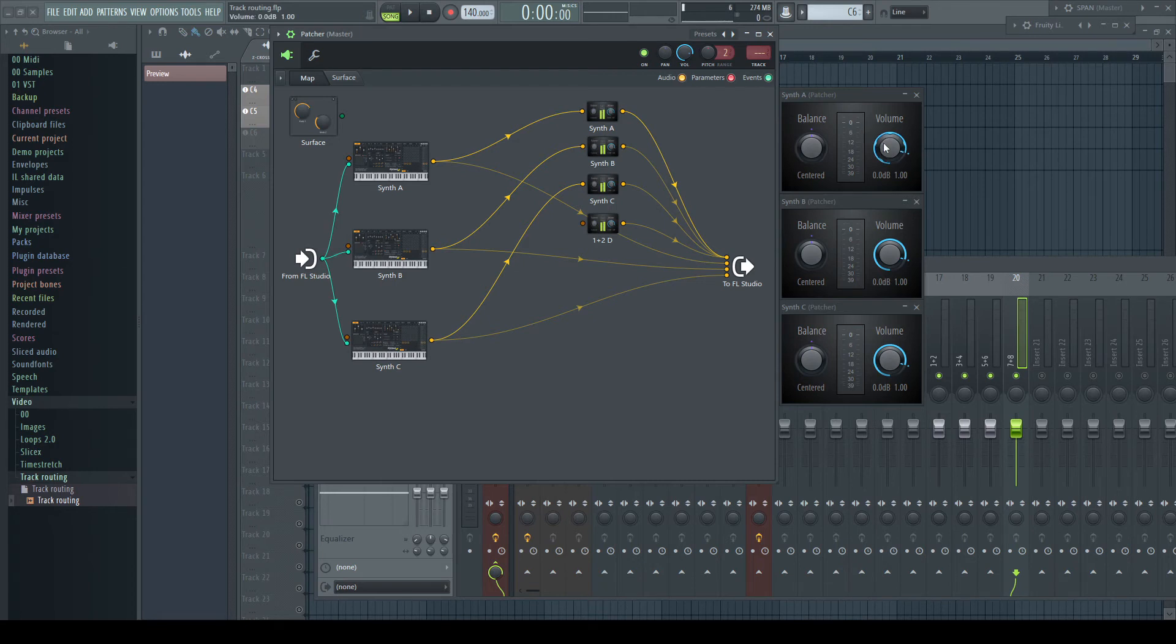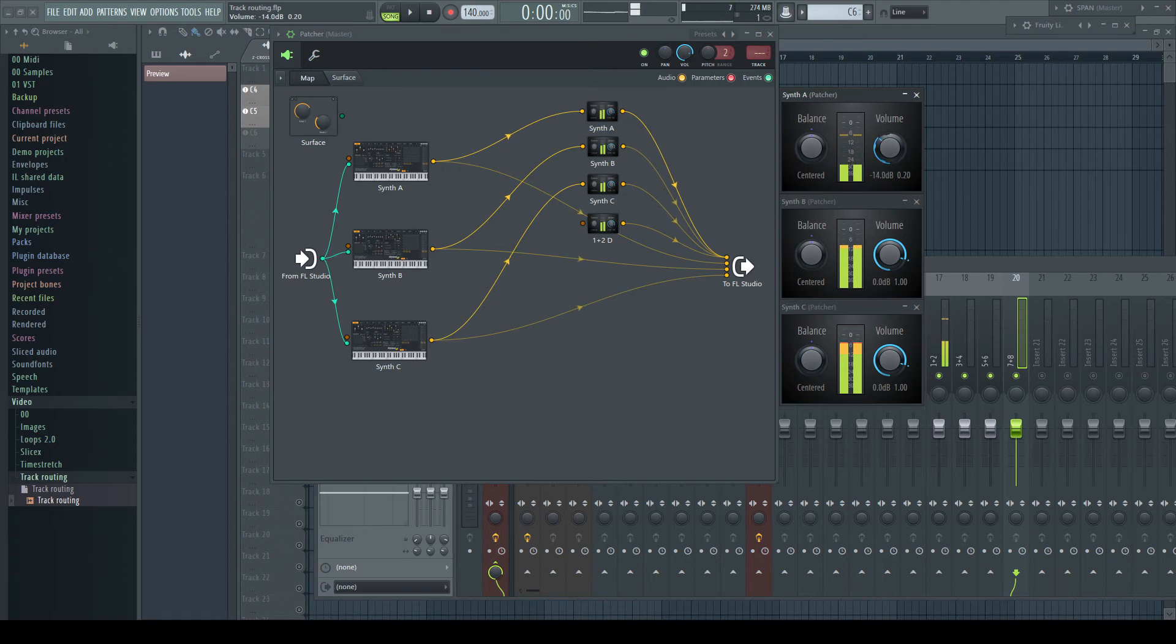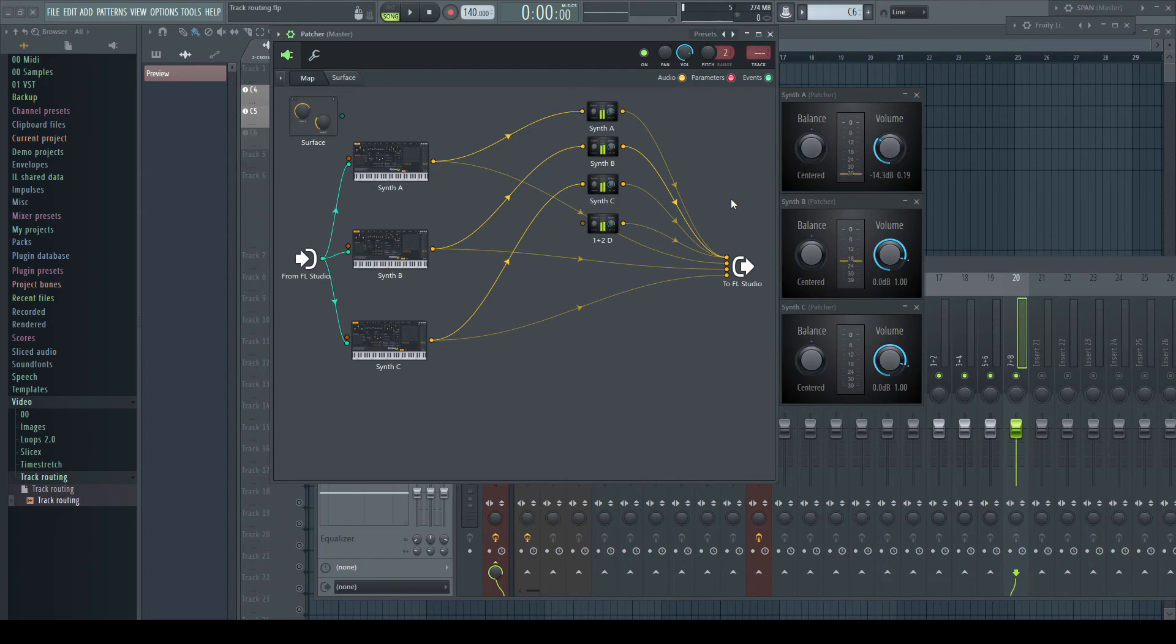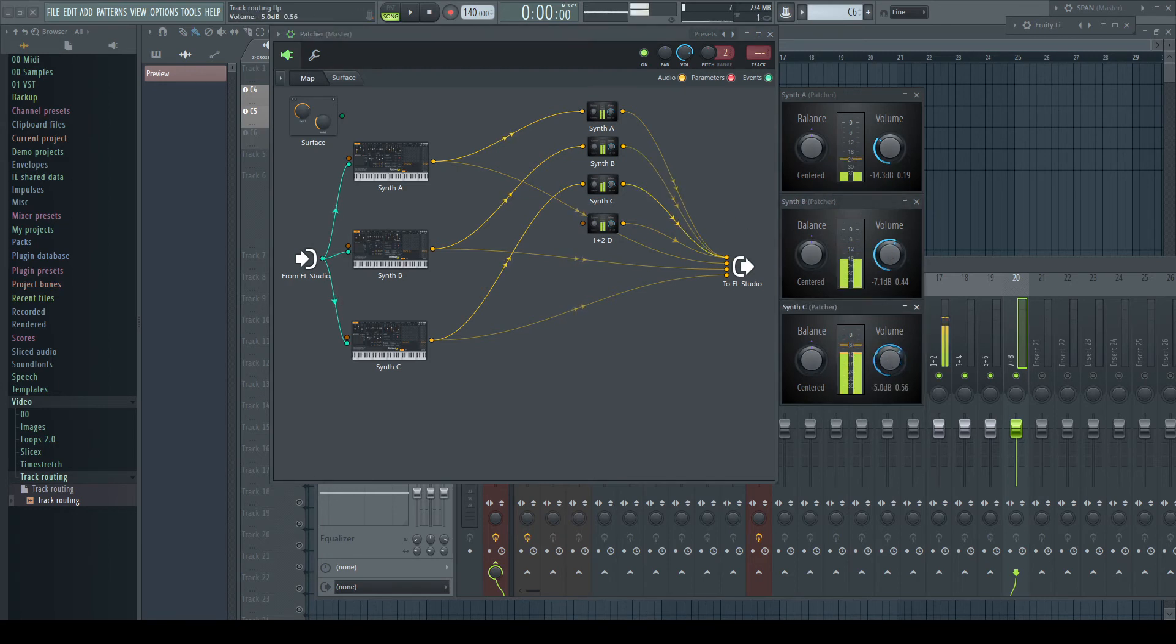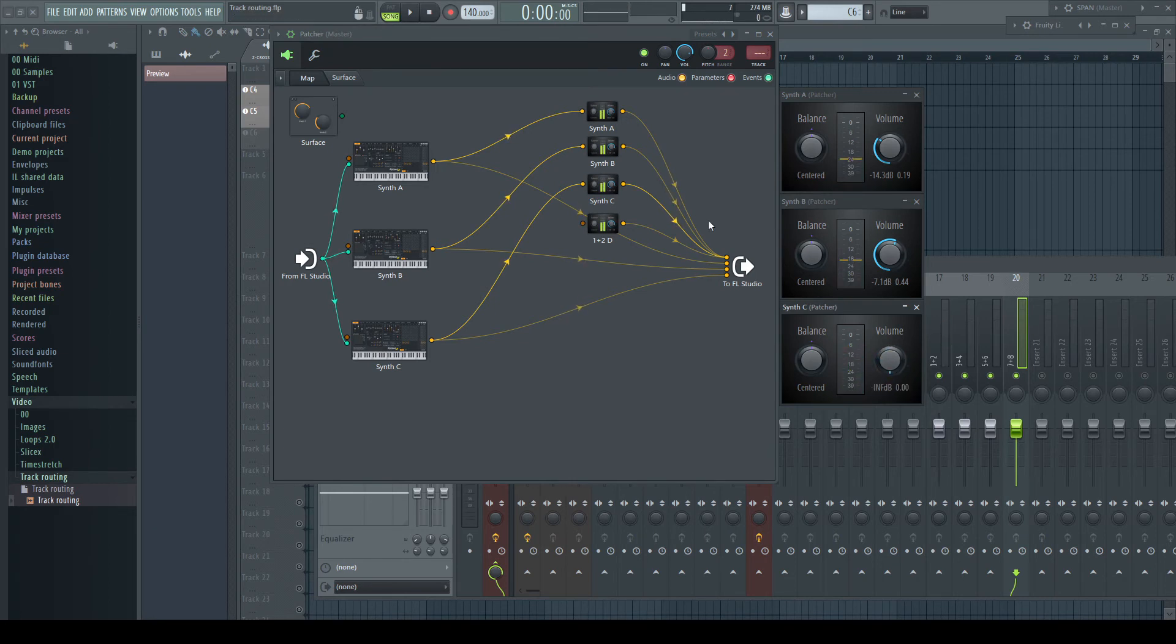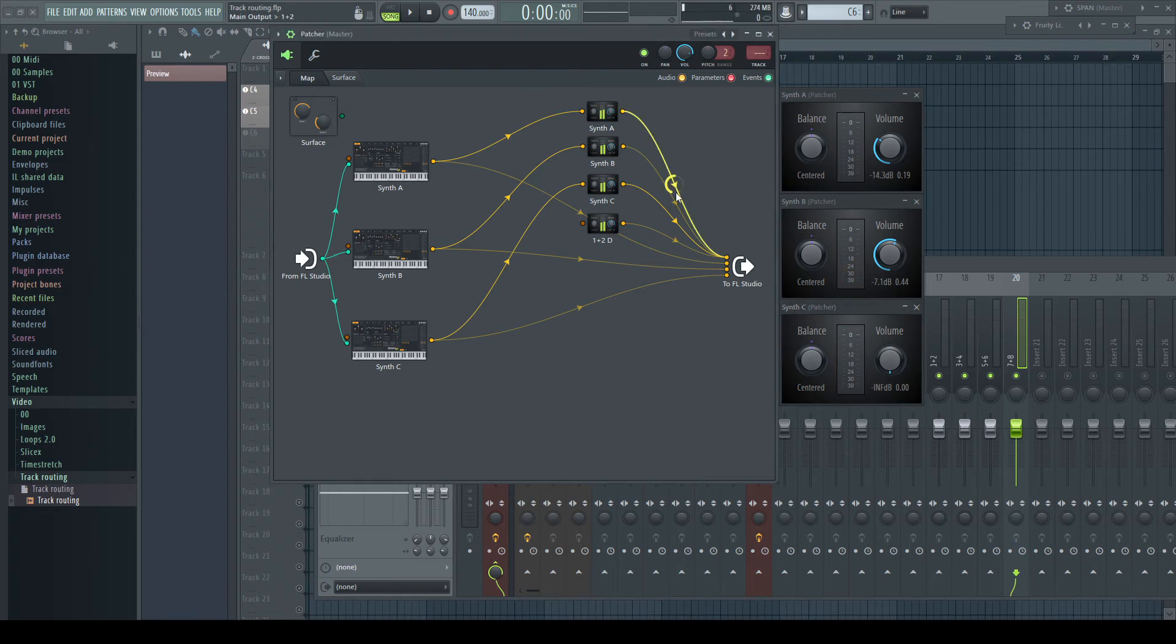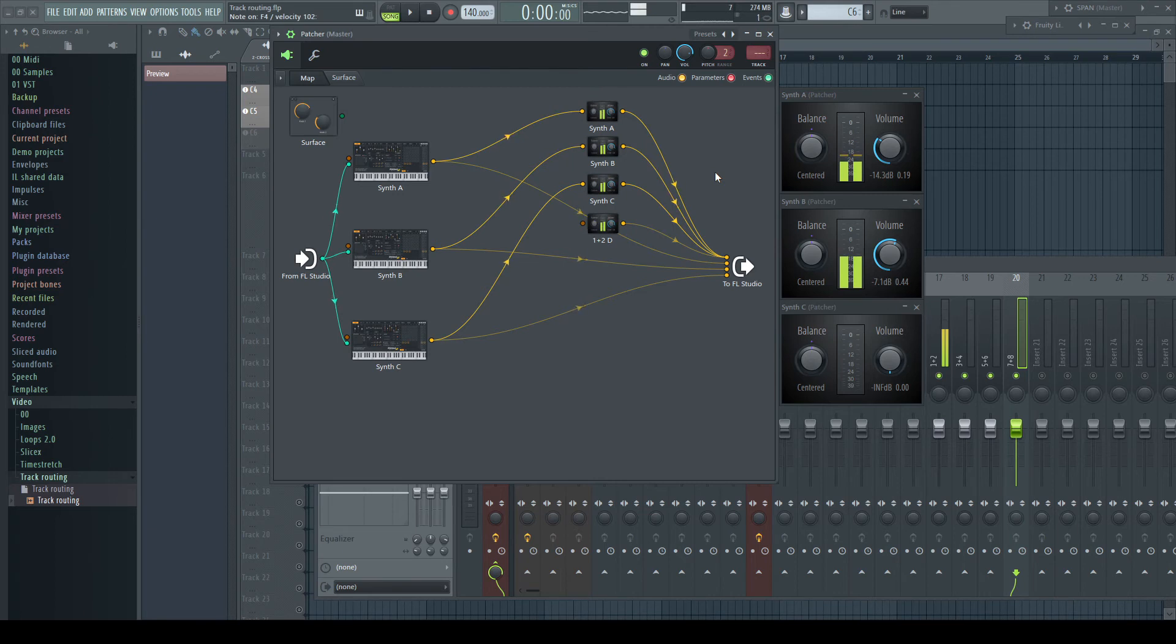For example, for synth A, you can set that only 50% goes into the 1 and 2 input of your sound card. For synth B, you set the input volume to 75%. For synth C, you set the input volume to 0. If you now connect the output of your stereo pair 1 and 2 to your speakers, you would hear a mix of 50% synth A, 75% of synth B, and nothing of synth C.